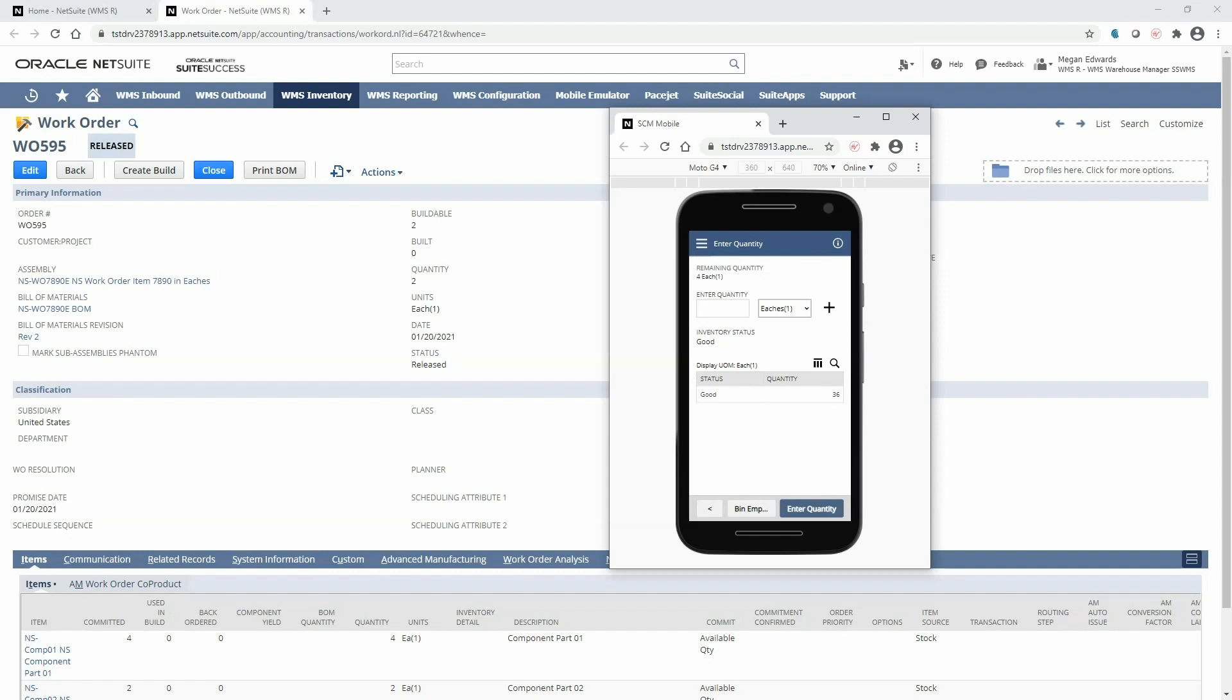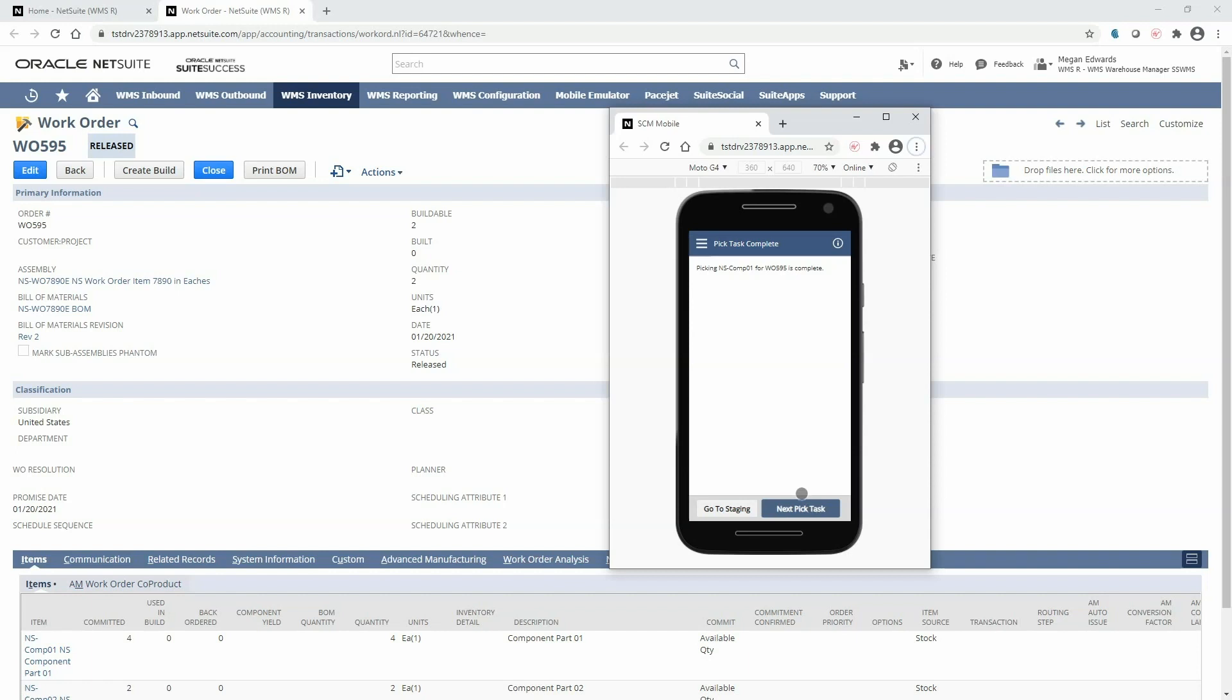Now the mobile RF handheld device tells us we need four units for this work order which is based on what's been committed. Below I will enter the quantity that I'm picking. And now we've completed that pick task and can move on to the next one.